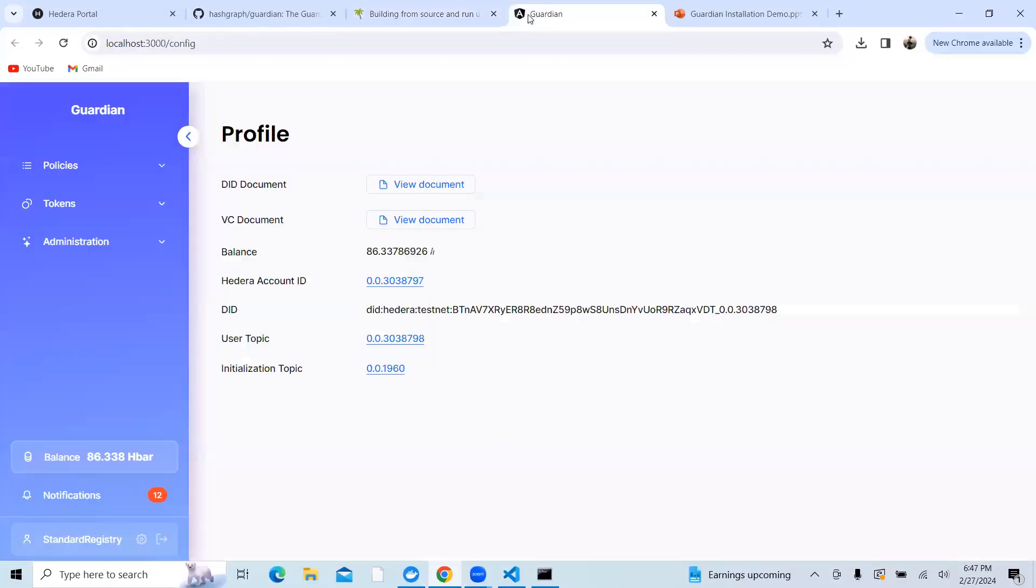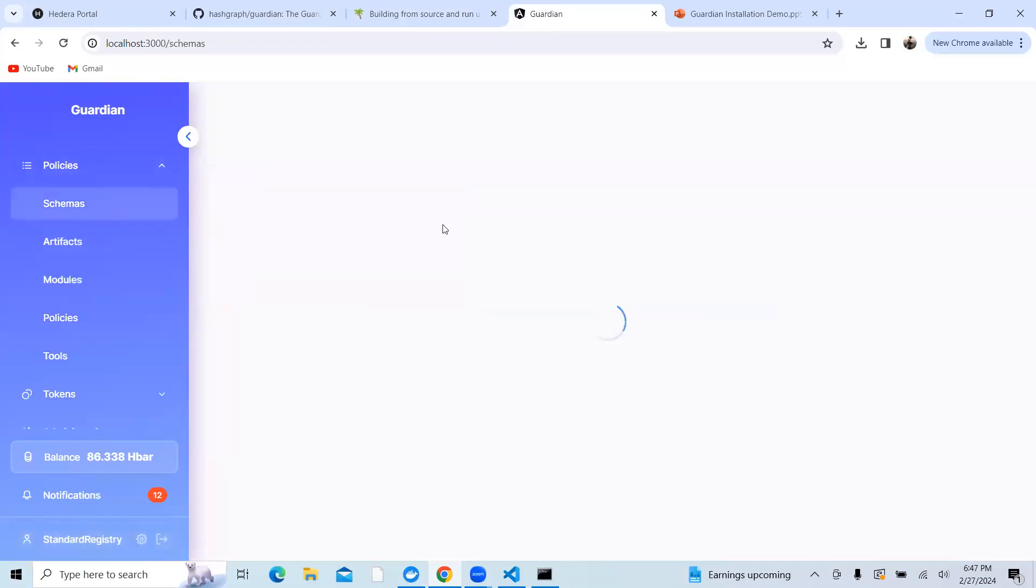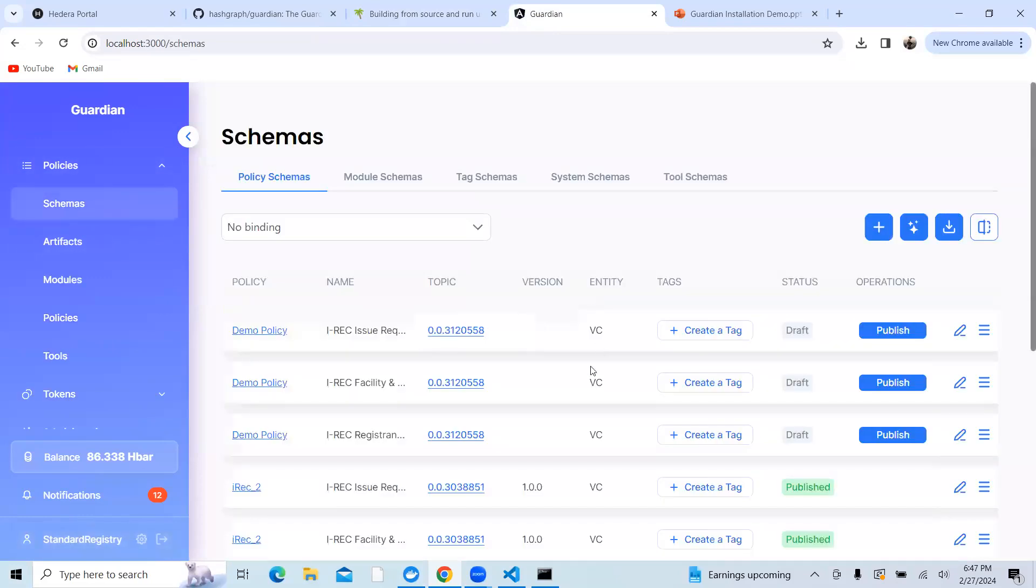Then you can create standard registry, create the policy or create the schemas, and you can play around with Guardian.